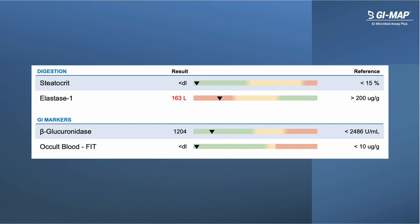Under GI markers you'll find beta-glucuronidase, an enzyme produced by various opportunistic bacteria. When elevated, beta-glucuronidase can be a sign of significant dysbiosis. High beta-glucuronidase can also interfere with the elimination of various toxins and hormone metabolites by modifying them in a way that reduces their excretion and increases their reabsorption, contributing to hormone imbalances and increased toxin levels in the body. The occult blood marker FIT is a highly sensitive marker for the presence of blood in the stool — conditions range from temporary minor conditions to infections, inflammatory conditions, and even colon cancer.